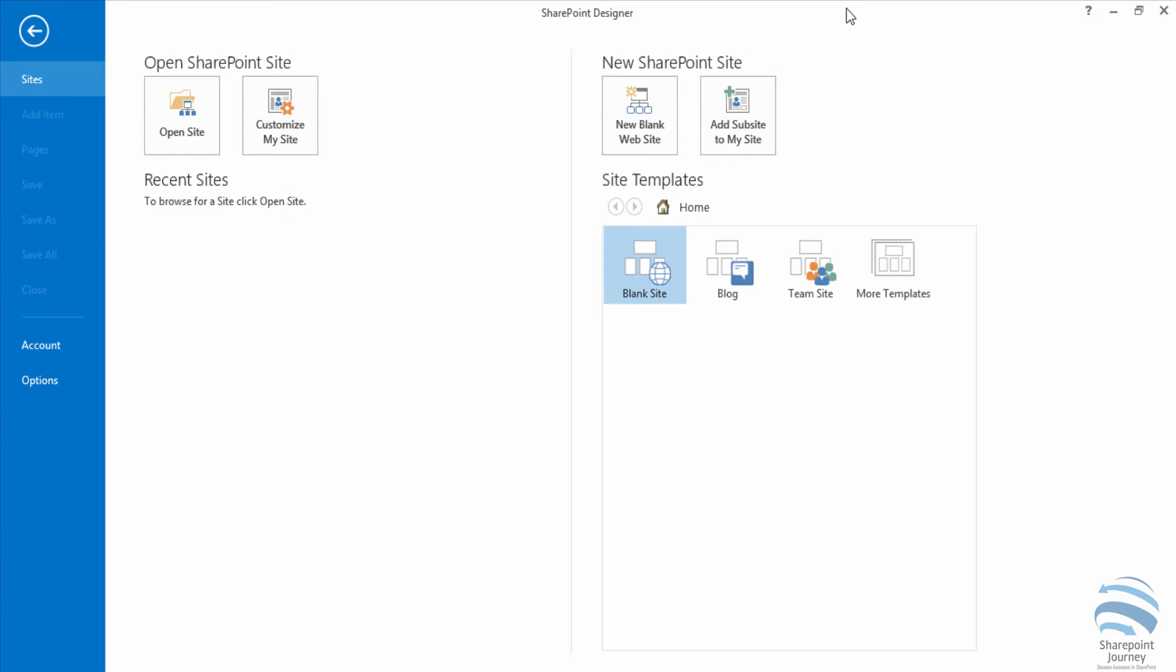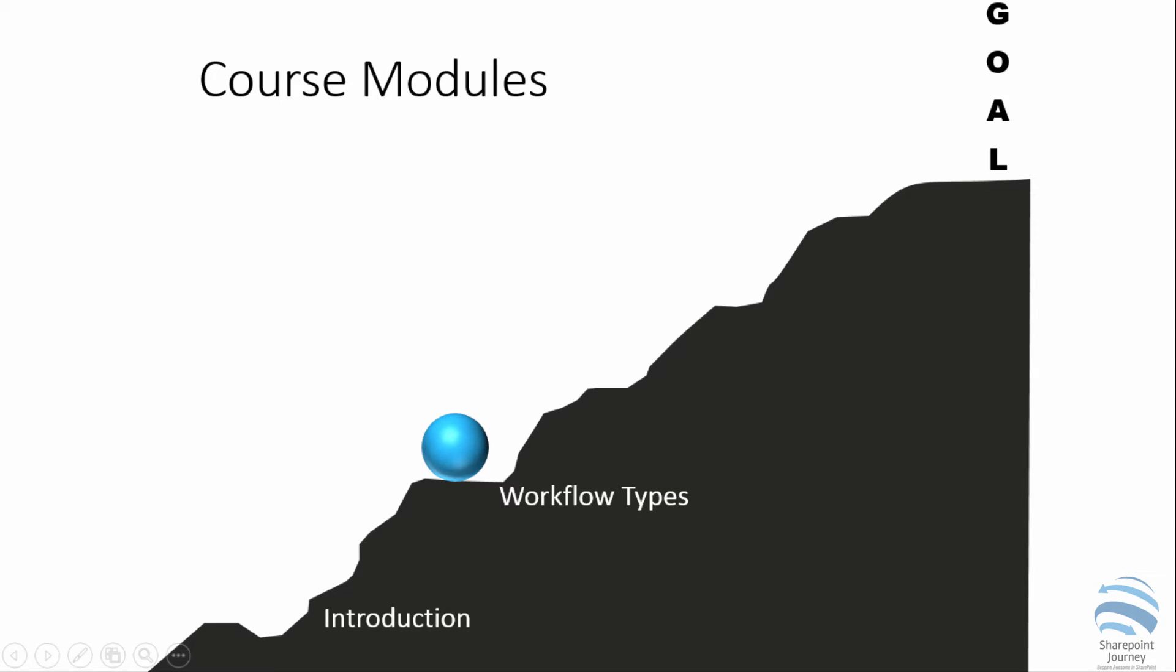In this particular video you have seen how to open a SharePoint site using SharePoint Designer. So this is the end of module 1.